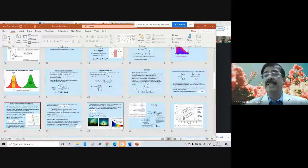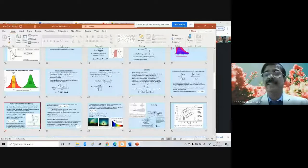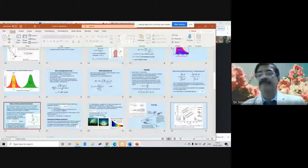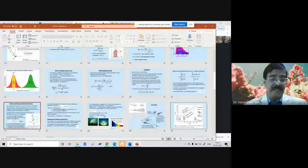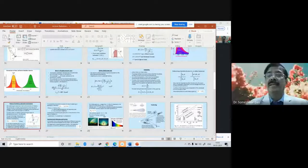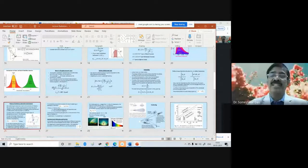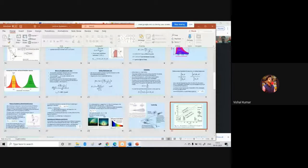We also talked about the relationship between the intensity of immediate radiation versus the wavelength and the temperature. As the temperature increases, say from 4,000 Kelvin to 5,000 to 6,000, the wavelength of the maximum emission decreases. That means wavelength is inversely proportional to temperature. That is what we discussed yesterday.